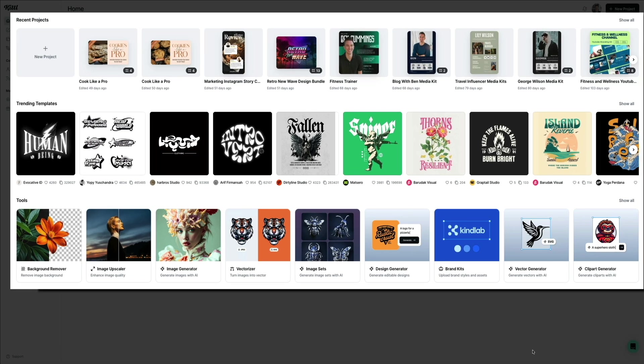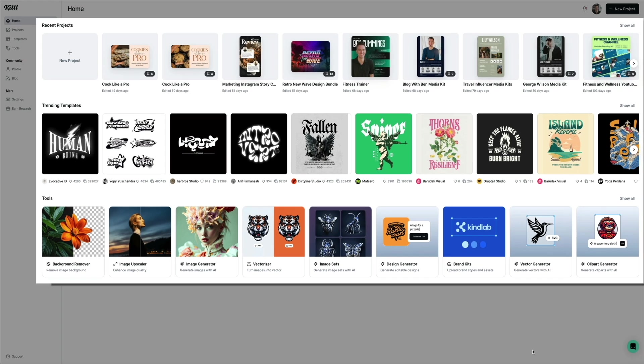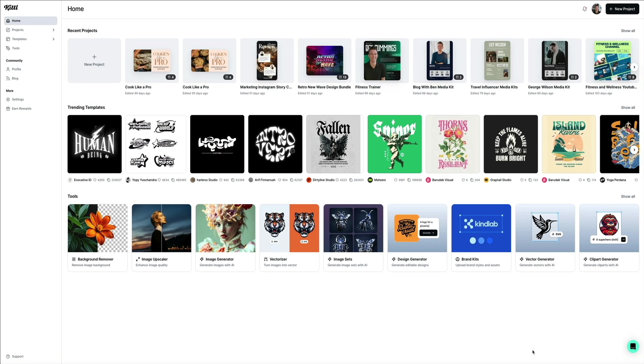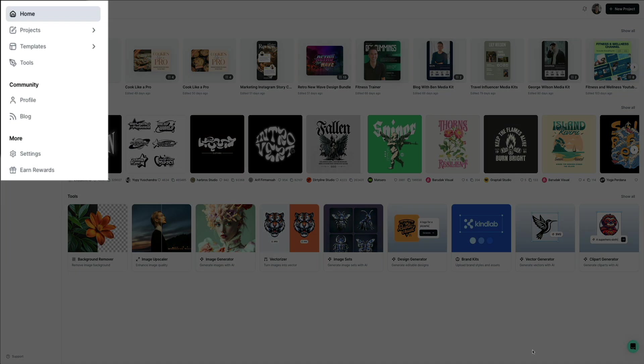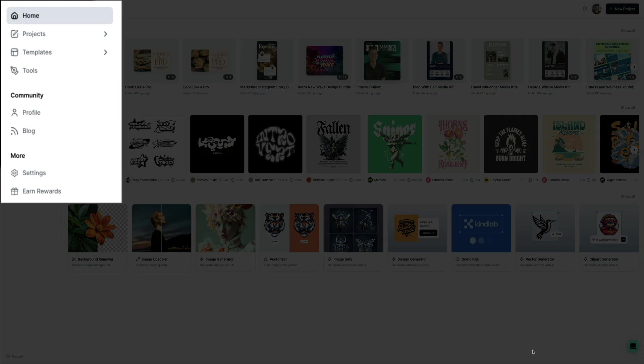When you log in, your home screen displays just three sections: your recent projects, trending templates, and additional tools. On the left-hand side of the screen is a sidebar where you can navigate your account, community, and access your settings.